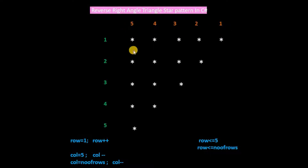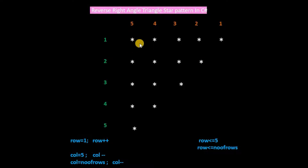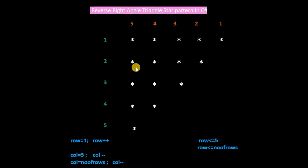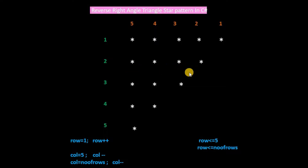For understanding the logic, we mention the columns 5, 4, 3, 2, 1. When row is 1, columns start from 5 and the condition will check till 1, so 5 stars will print. When row is 2, column will start from 5 and the condition will check till 2, so 4 stars will print.